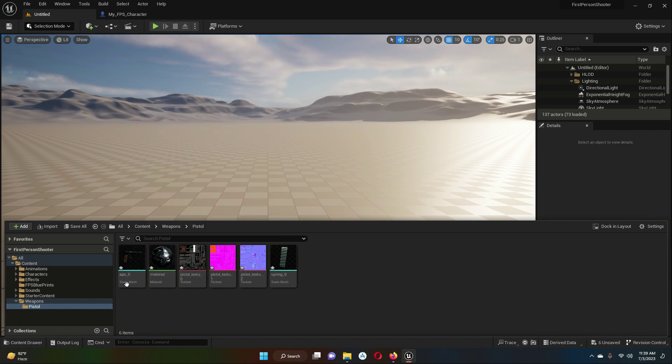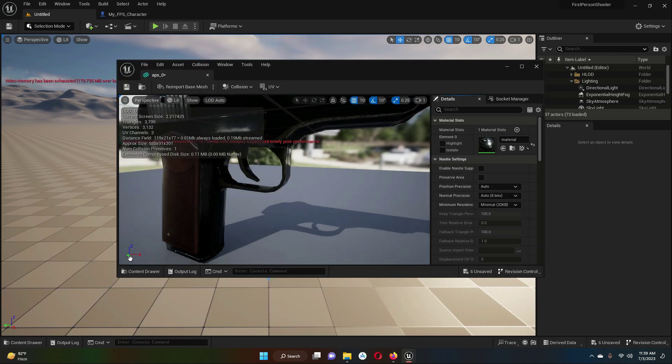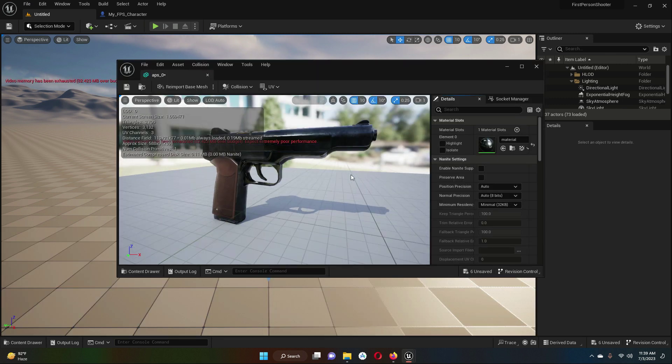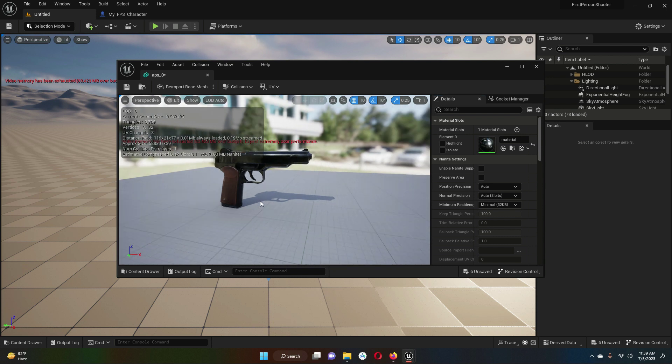Now inside the pistol folder we have our pistol model as an asset. If you double click on 'APS_0', which is this pistol, you will see the pistol model.